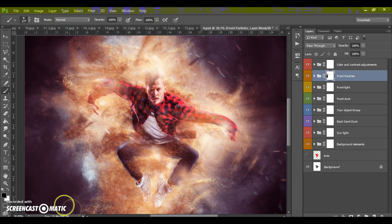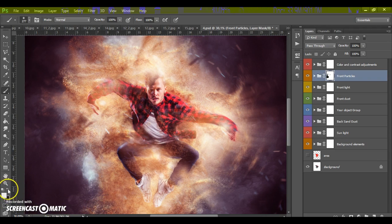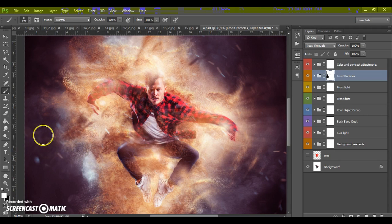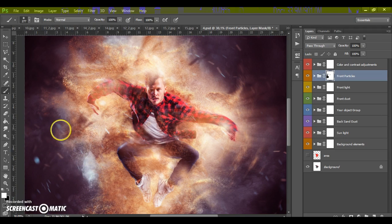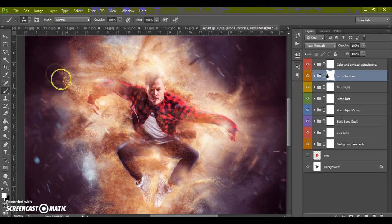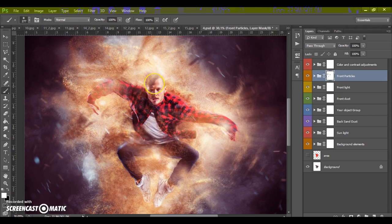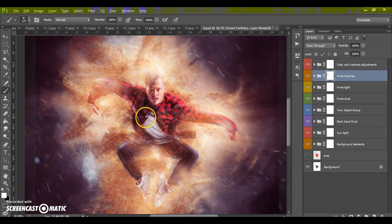If you want to make visible, just select white color and just paint on this layer.